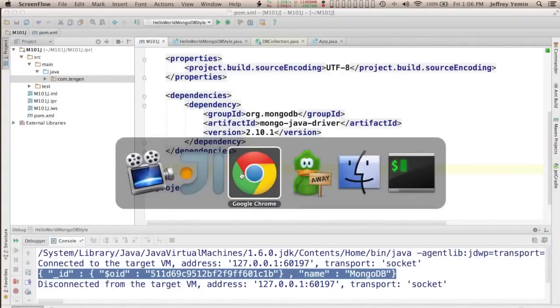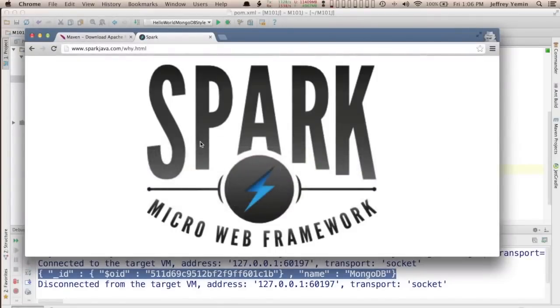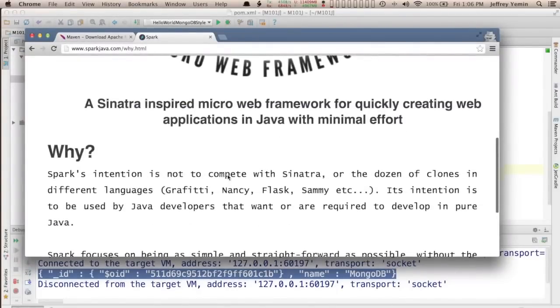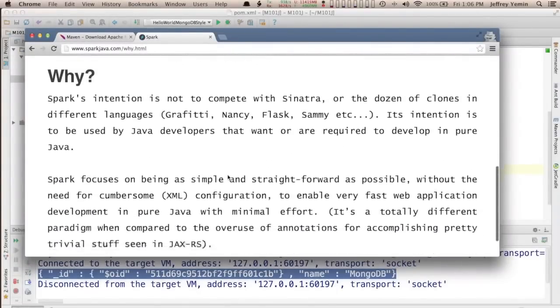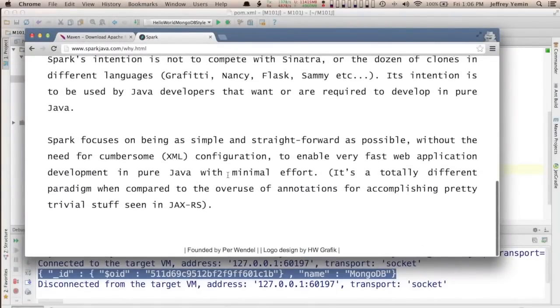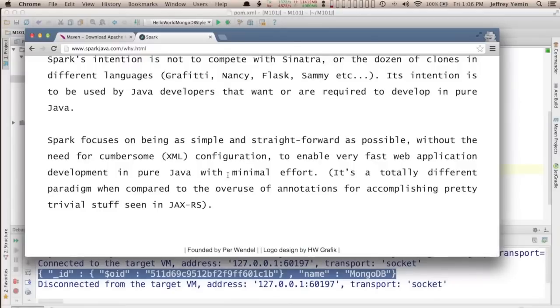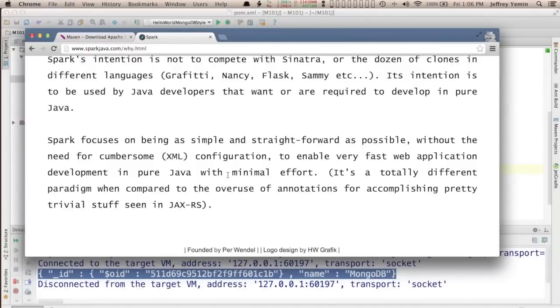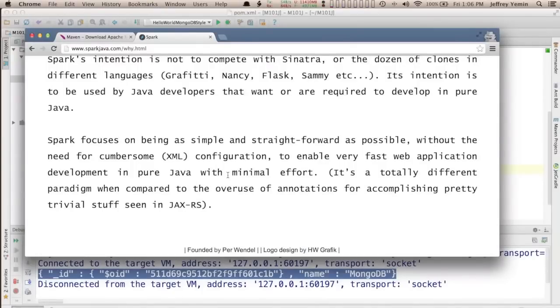So after looking at a bunch of different things we chose a framework called Spark. It's a micro web framework and the nice thing about it is it's just dead simple. You don't need a web server or an application server. It embeds Jetty inside of it, so all you have to do is define a main method for a class and invoke Spark and it will automatically start Jetty in the background and then you have your web application.